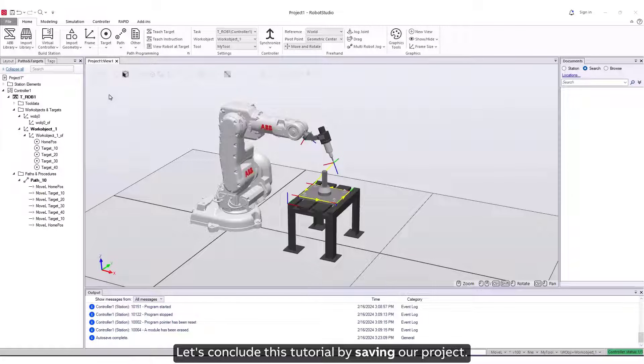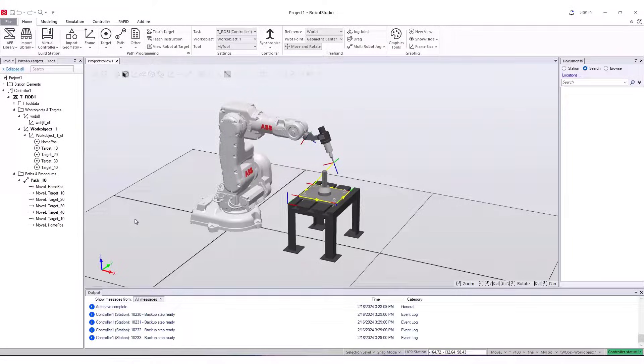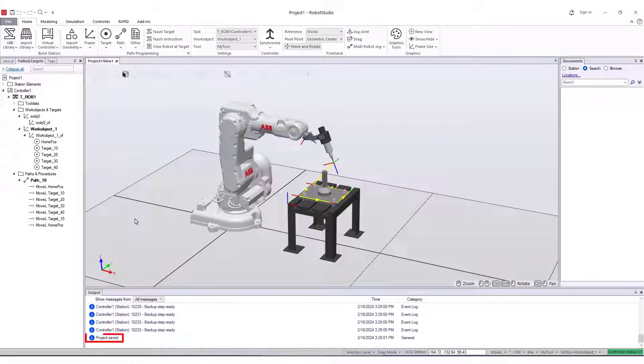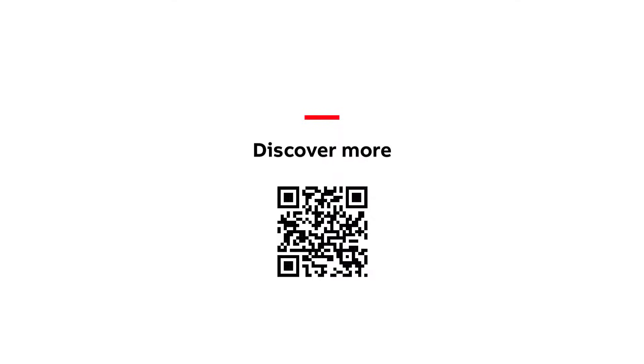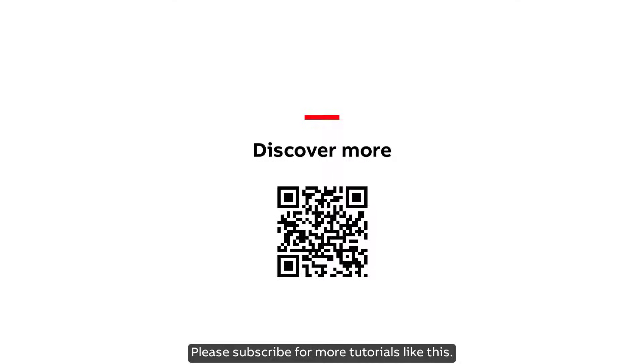Let's conclude this tutorial by saving our project. Thank you for your time. Please subscribe for more tutorials like this.